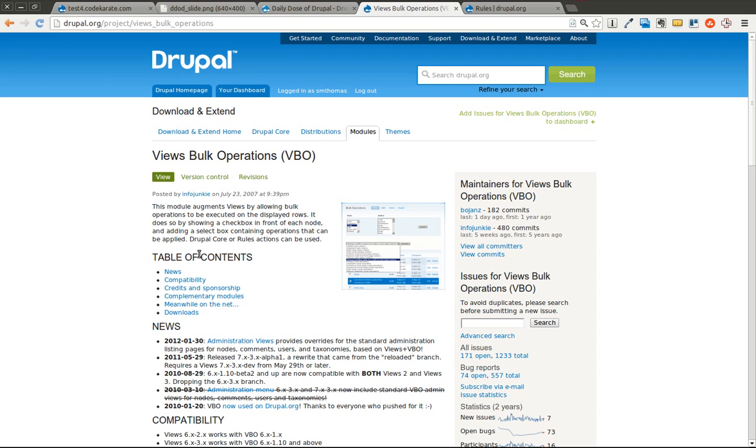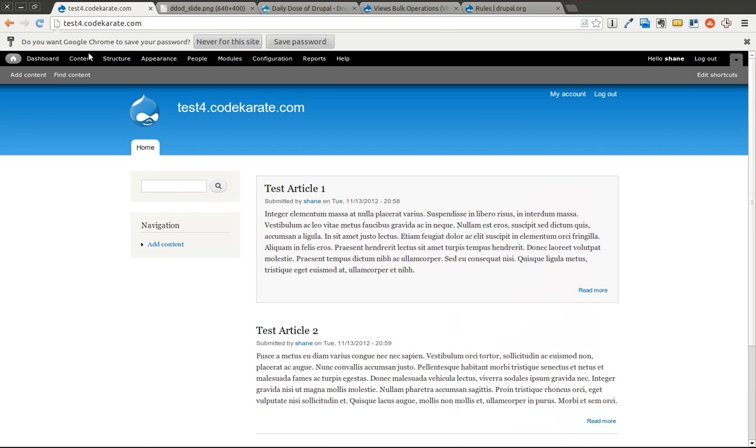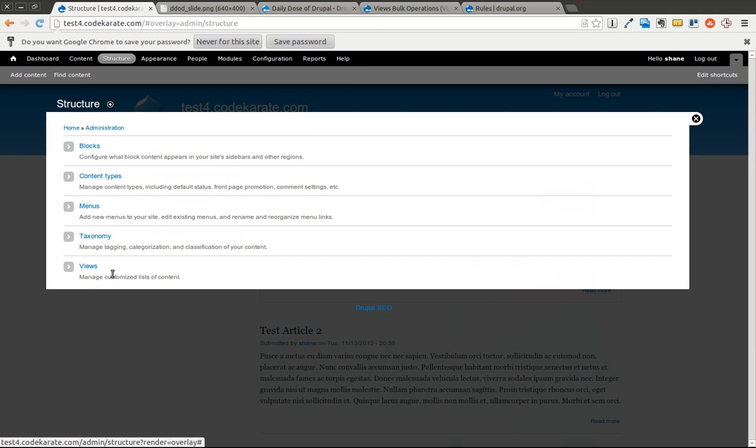So in yesterday's example, we were able to publish multiple posts at one time or unsticky or sticky multiple nodes at one time using the views bulk operations module. So let's go ahead and pull up that view. We'll take a look at where we left off.